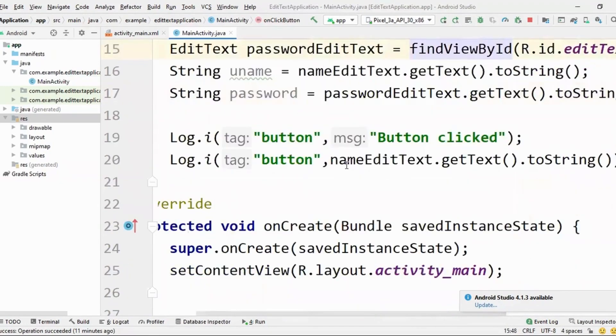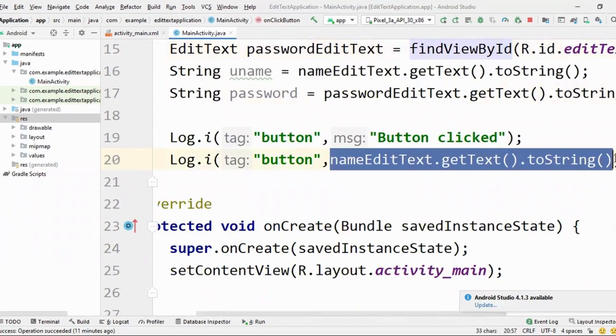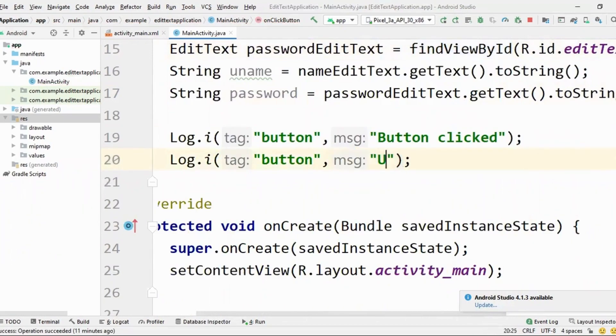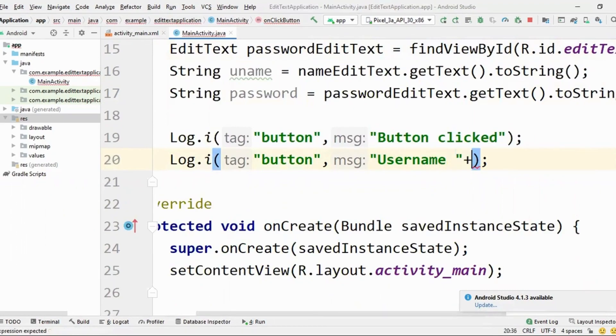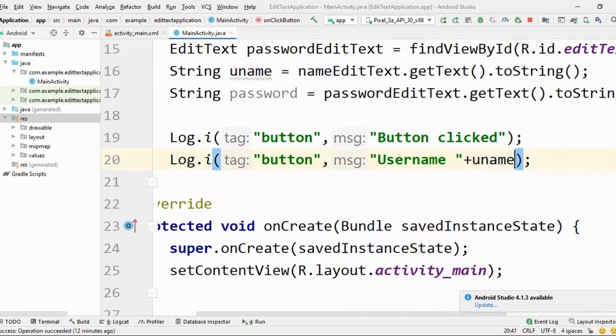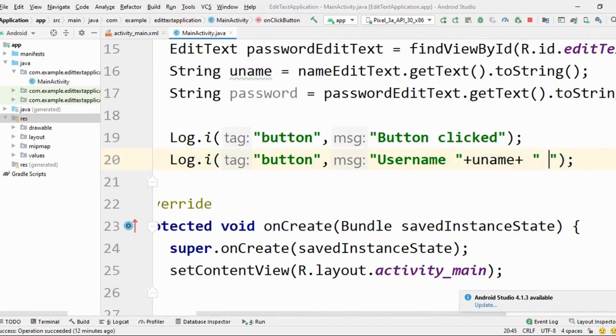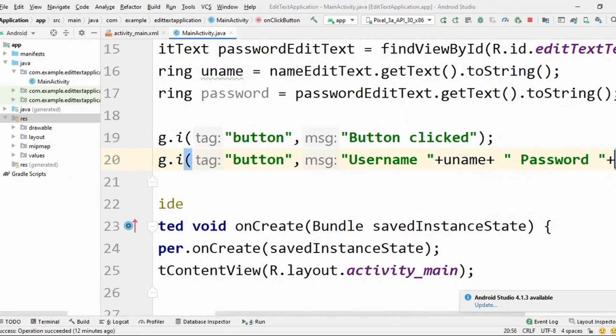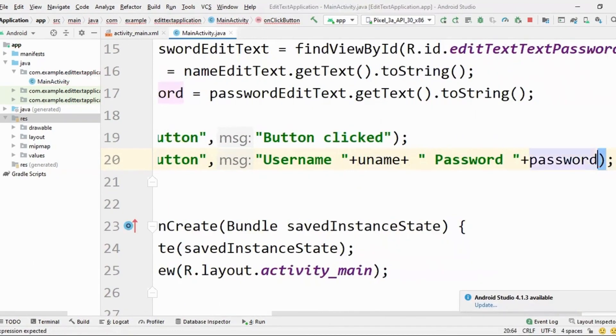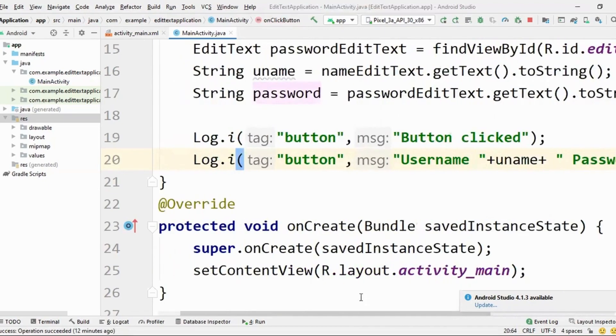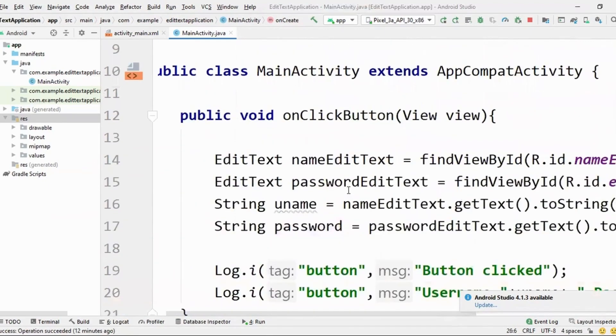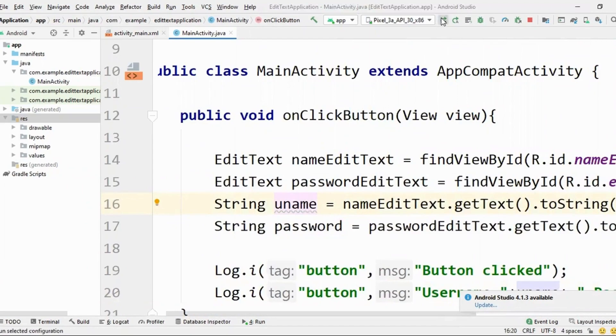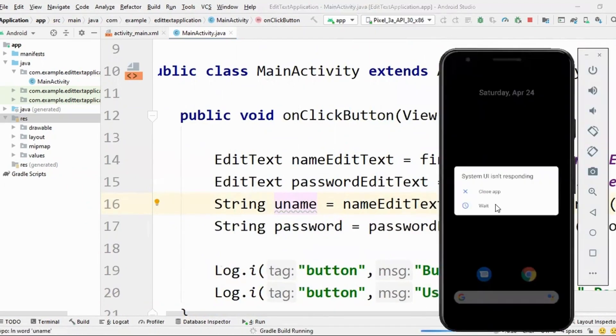Done. Now, whenever this is clicked, so I'll be showing username, uname, and password, password. Perfect. Great. Great. Now, let's actually run it on my emulator.